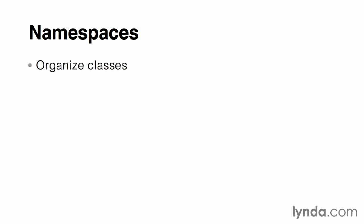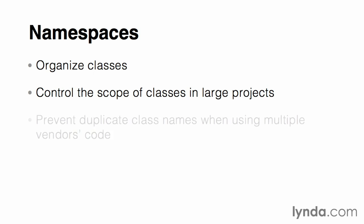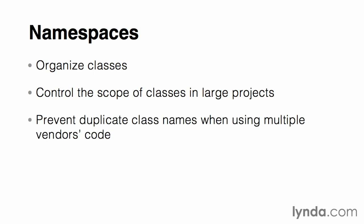We use namespaces to organize classes so we can create a hierarchical structure of where to find these classes. We use namespaces to control the scope of the classes in large projects, in other words, where we would gain access to a specific class. They can also be used to prevent duplicate class names when we're using multiple vendors' code in the same application.